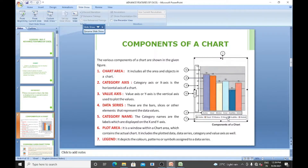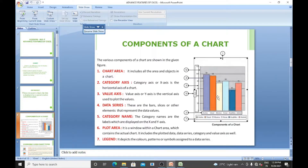The next component is the value axis. For example, Arshia's score represents the values. The value axis is the y-axis — the vertical axis — and it is used to plot the values. Data series are the bars or slices that represent the data values; for example, Arshia scored 90, Vinod has a score, and with the help of slices we can easily see how much each student scored.